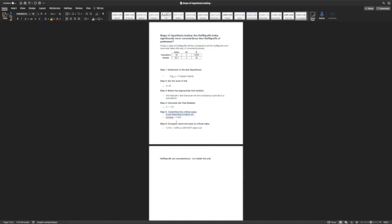We find that our critical value is 1.645. When we compare our observed value, that's also called our calculated value, or basically what we got for our test statistic. This is our observed slash calculated value, our test statistic. So we compare those. And so if our calculated value is less than our critical value, then we cannot reject the null.